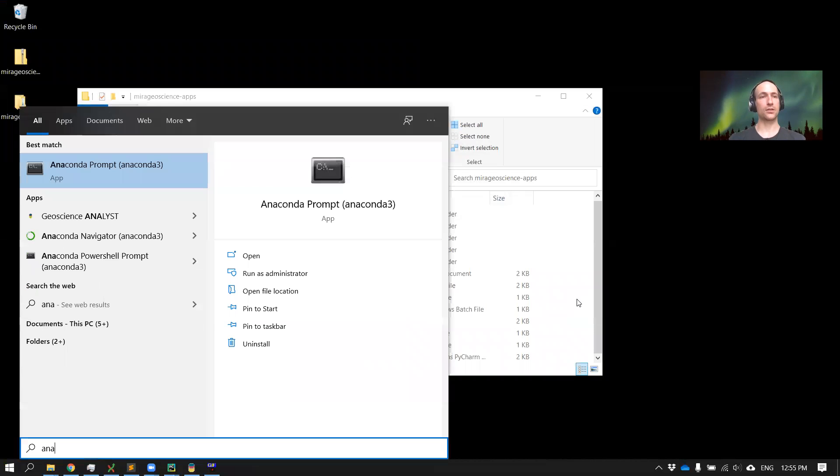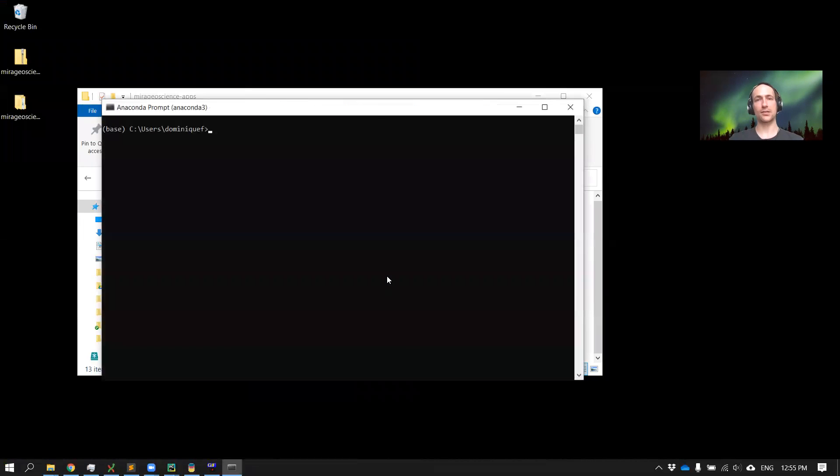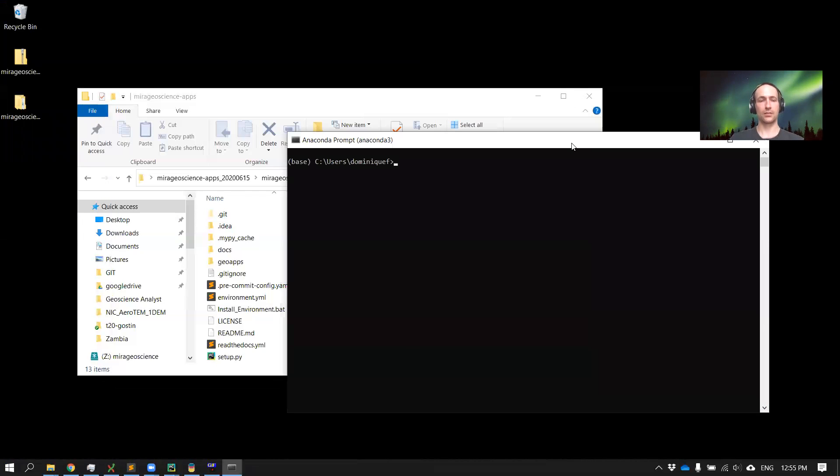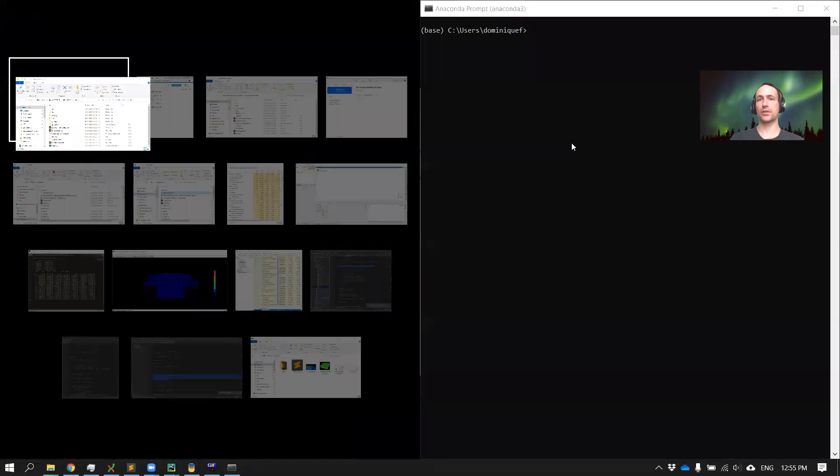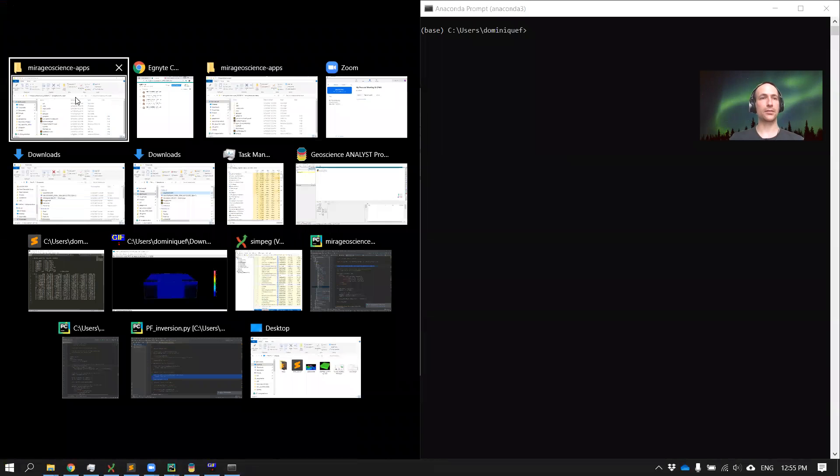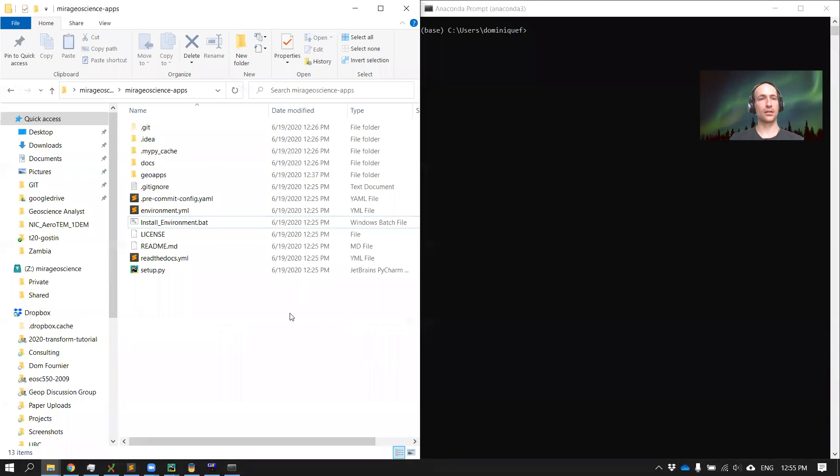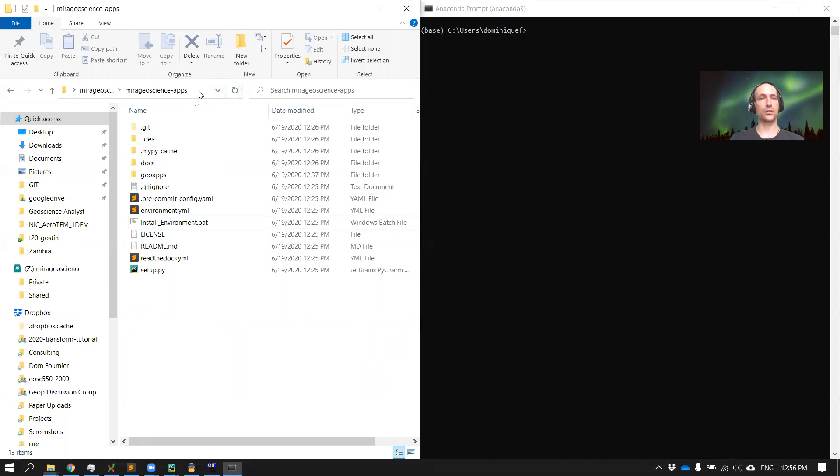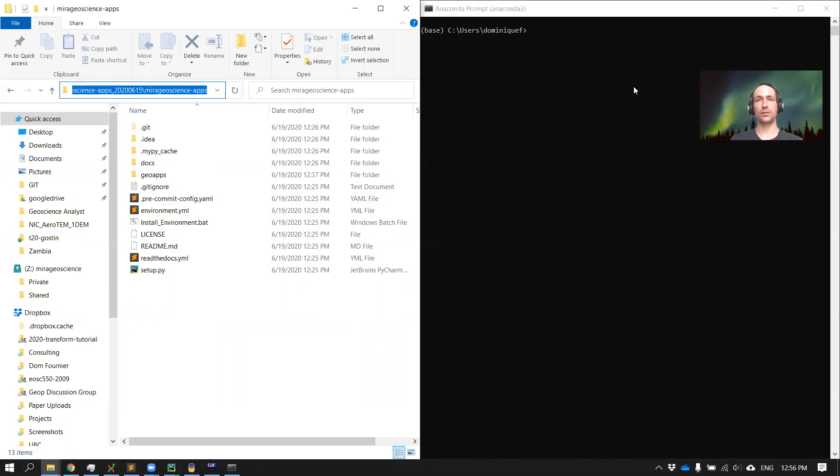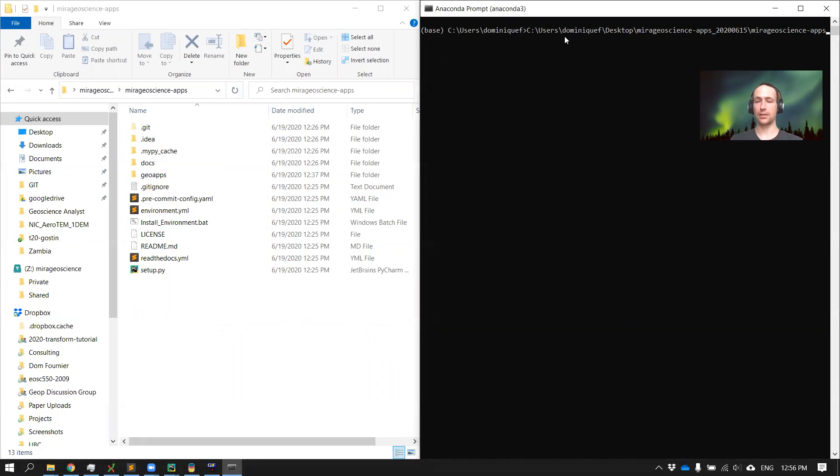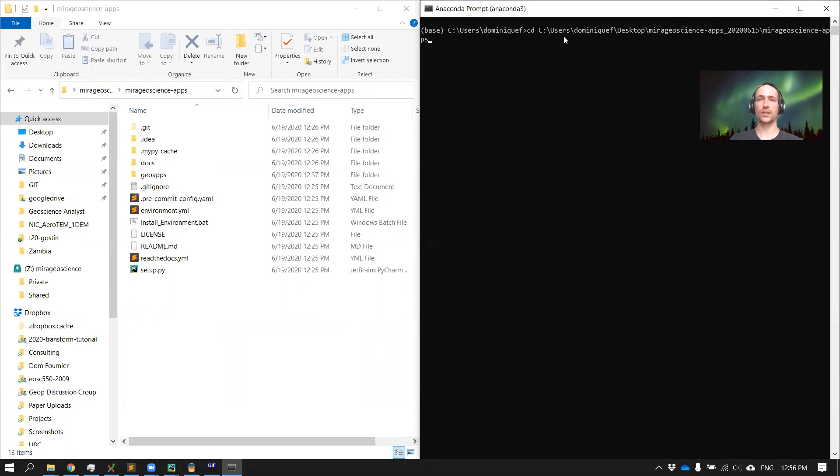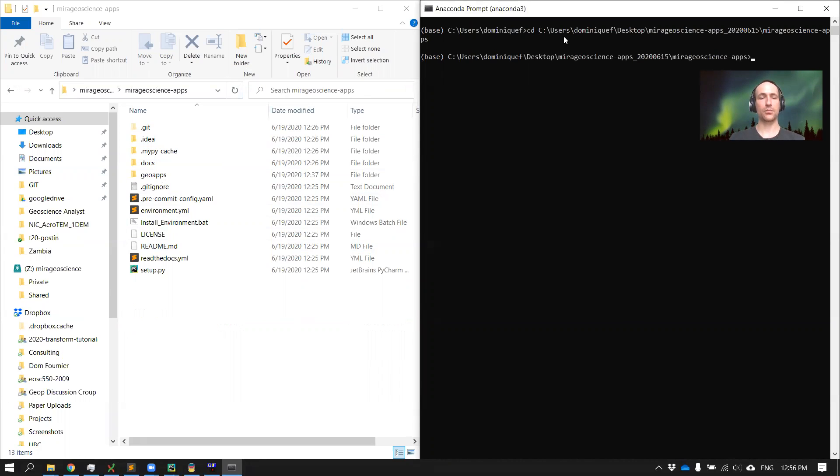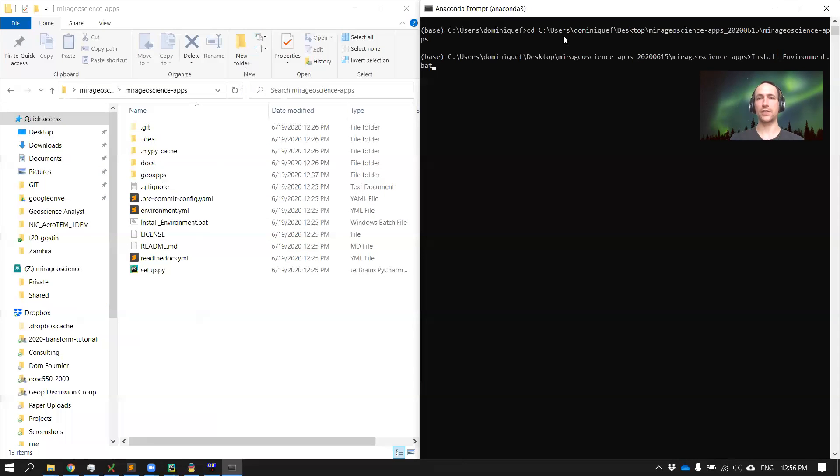What we'll need is to first move directory directly to the download folder where we downloaded it. So CD... here. Once we're in here, it's pretty easy to simply run the installation batch file like this.